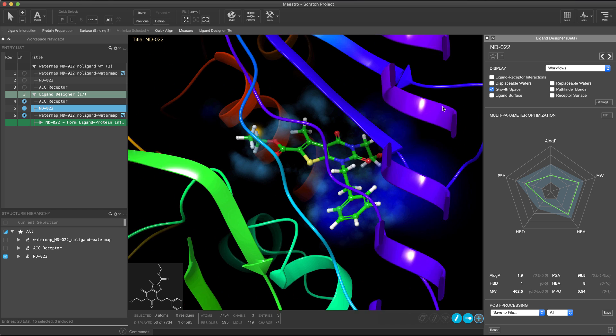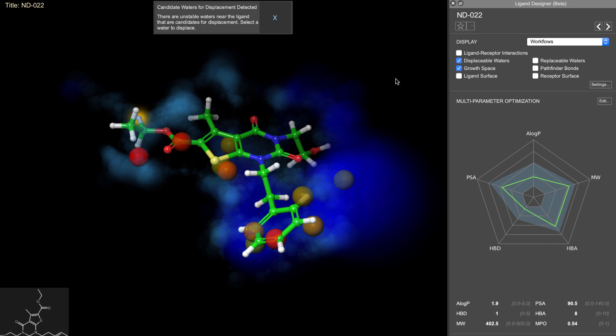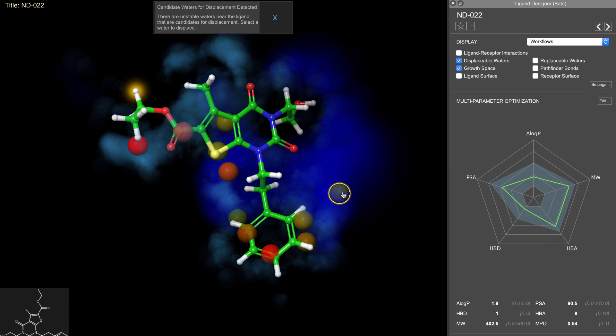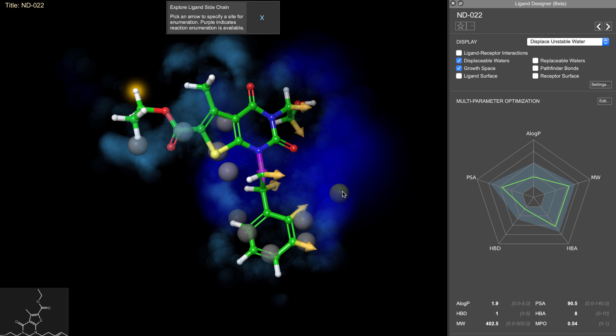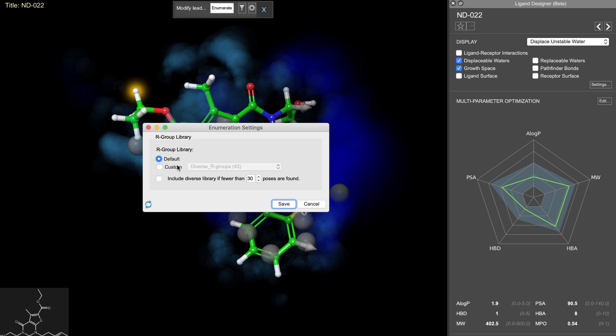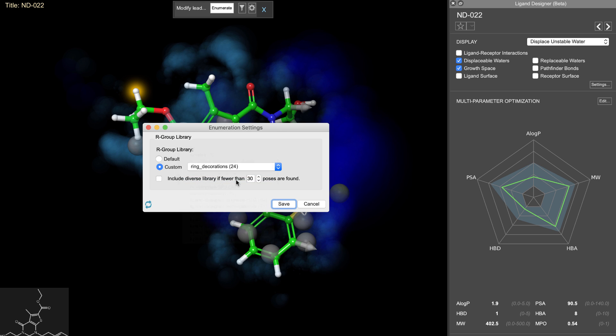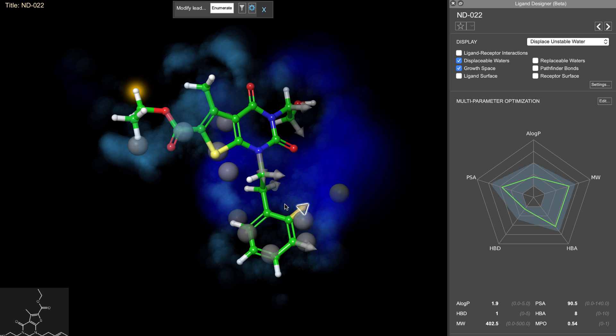Let's take another example. Here we'll select an unstable water map hydration site. Again, we'll choose from a series of possible vectors off the ligand to best displace the water. Notice that we can optionally choose a position further back, which would replace this side chain altogether. Now it's colored purple to indicate that if chosen, it will use Pathfinder's synthetically tractable reaction based enumeration method rather than the standard R group enumeration. However, we'll choose this vector instead. And this time, instead of using a default R group library, we'll change the enumeration settings to employ a custom ring decoration library.